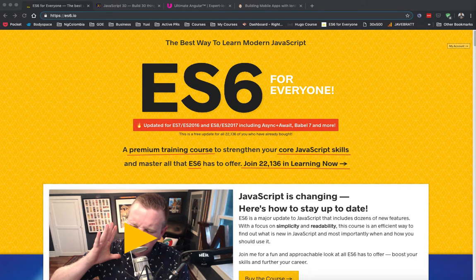Hey everyone, I'm Jorge Vergara and I am the developer behind Javebrad. Today I wanted to talk to you a little bit about getting started with hybrid development.